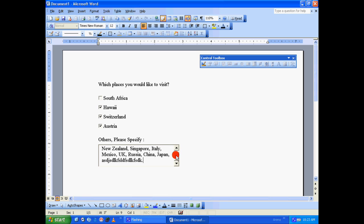So that's how you include checkboxes, a label for the text box, and the text box in Microsoft Word. Hope this tutorial is quite useful for you. You have a great day. Thanks for watching.